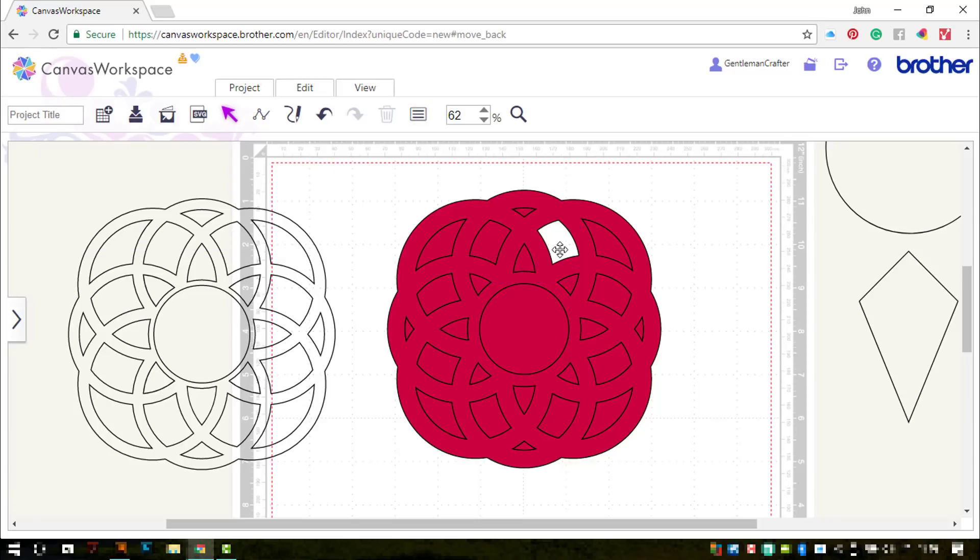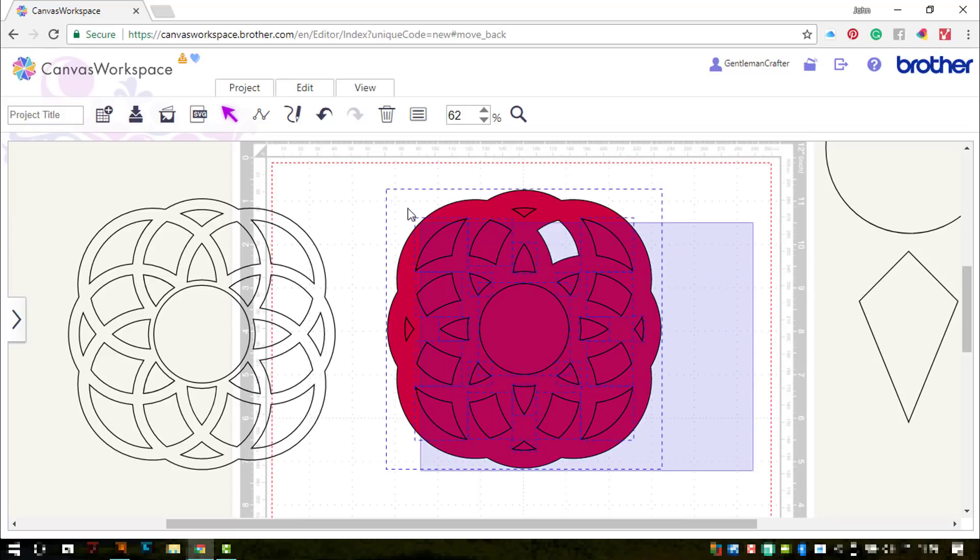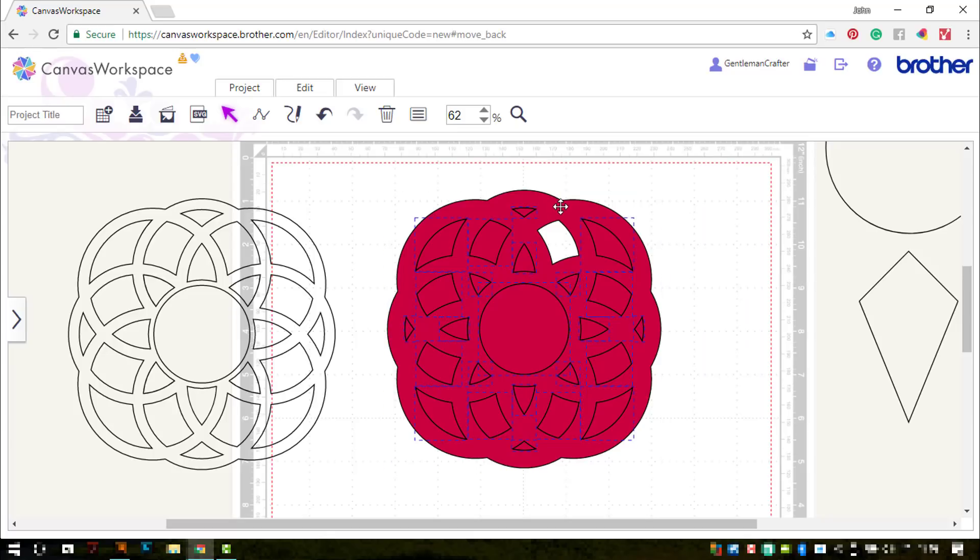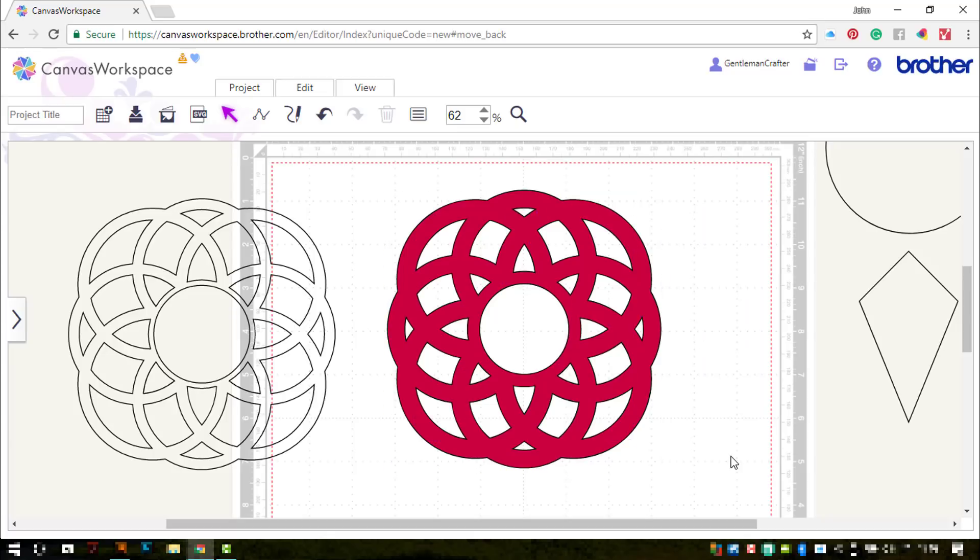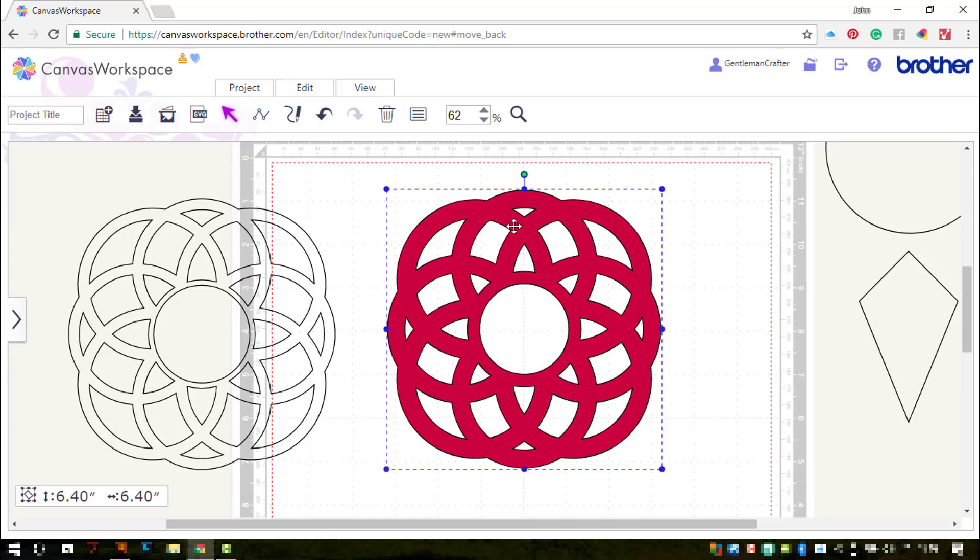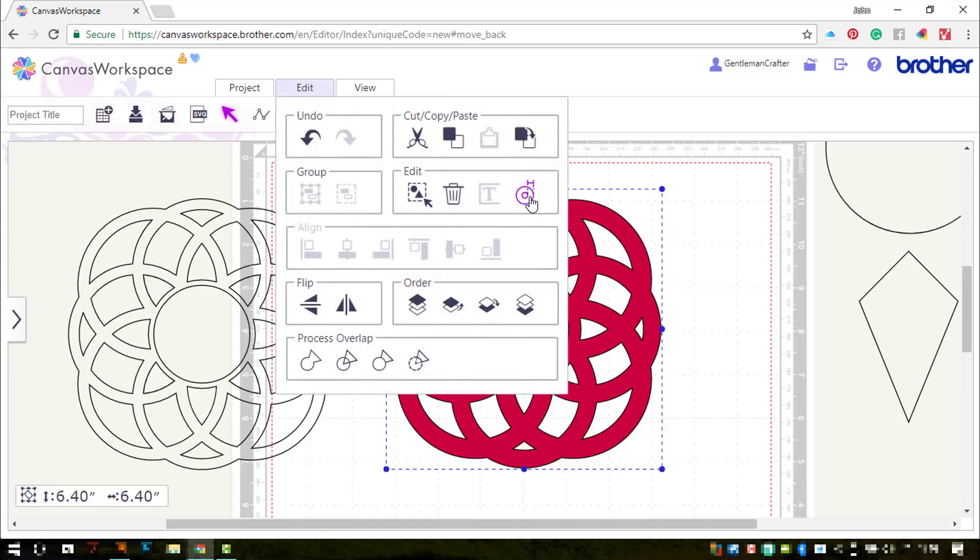You can see they're now individually deletable. A quicker way to delete all of those inner bits is to select everything, unselect the outline by shifting and clicking, and then there you go, just press the delete key and they're all gone.